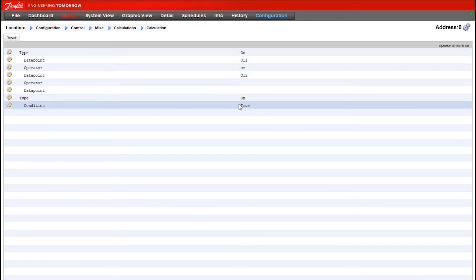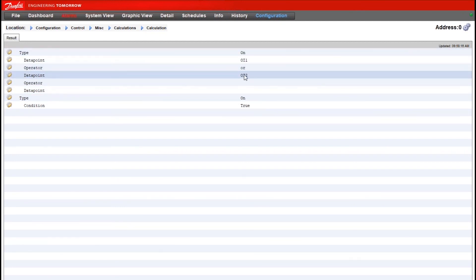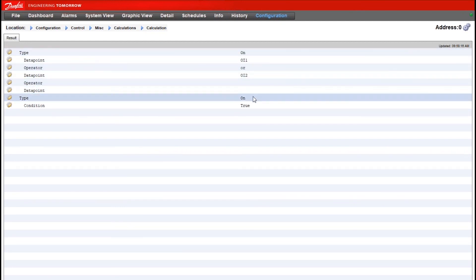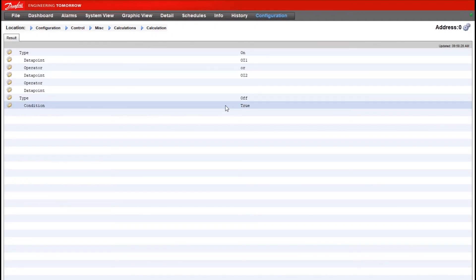And then down here under our remaining condition of true, this is like an else statement more or less. So if the top option is not true, if we don't have OI 1 or OI 2 on, then we want to default to whatever this option is and that would mean we want to turn the calculation off.